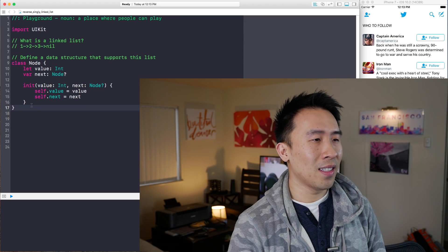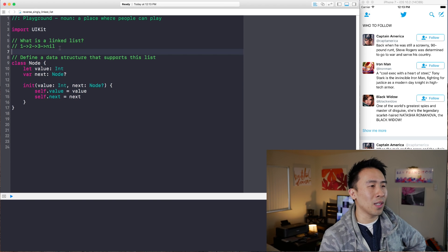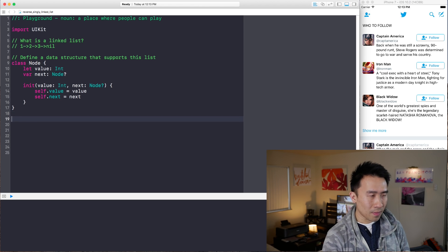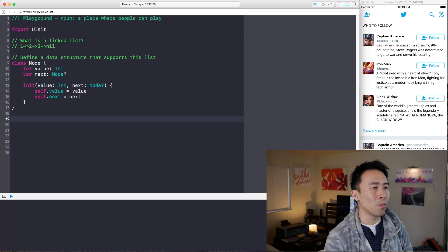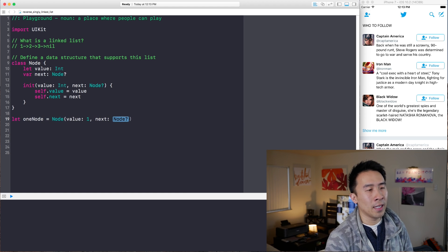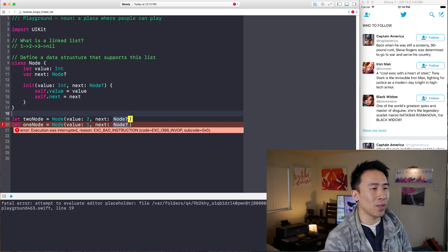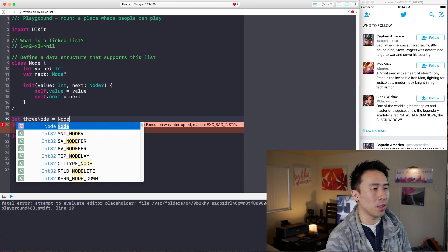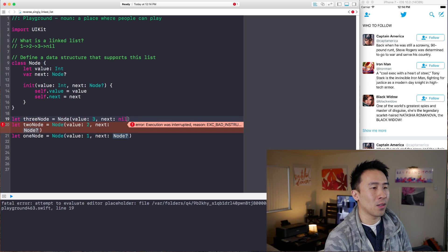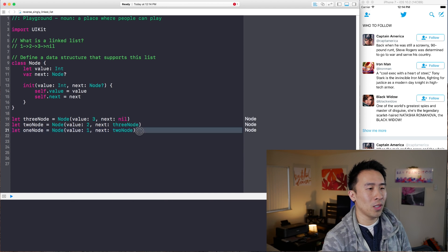Now comes the interesting part: how would we use this node class to build this list? Using this node class to build out this list is pretty straightforward. We build out the head node first — that's the one node — set it equal to node with value of one. The next node is the two node with value of two. The next for the two will be the three node with value three, and the next on the three will be nil. We wire up the next pointers so that two points to three and one points to two.